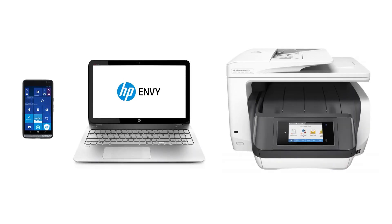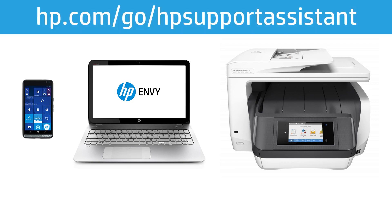HP offers many ways to keep your products up-to-date with the latest software and driver releases. To automate the installation of software and drivers for your HP products,